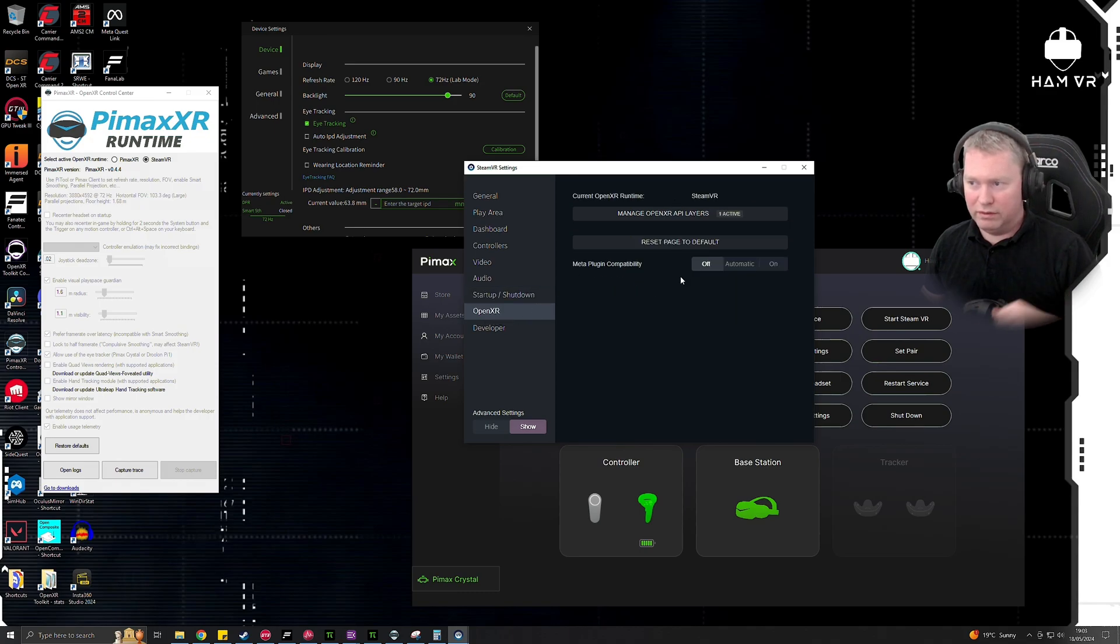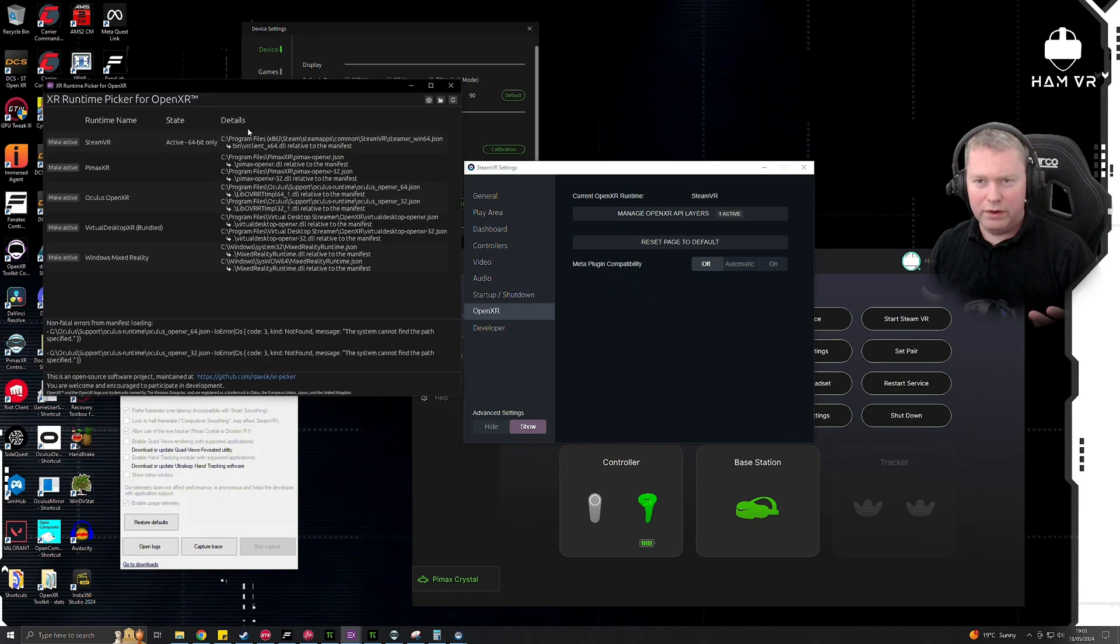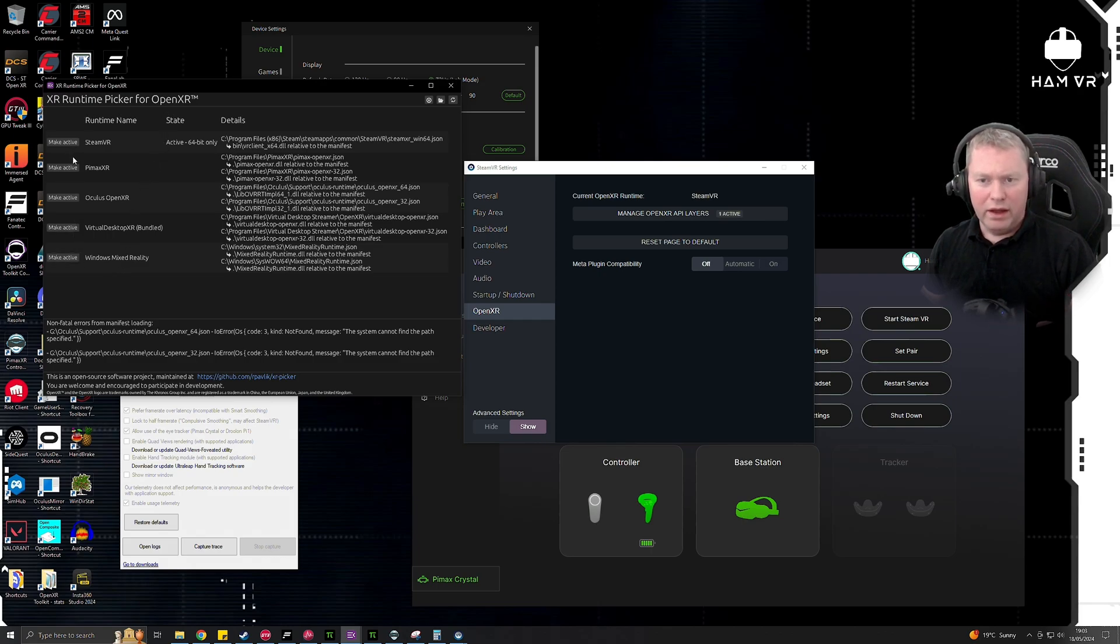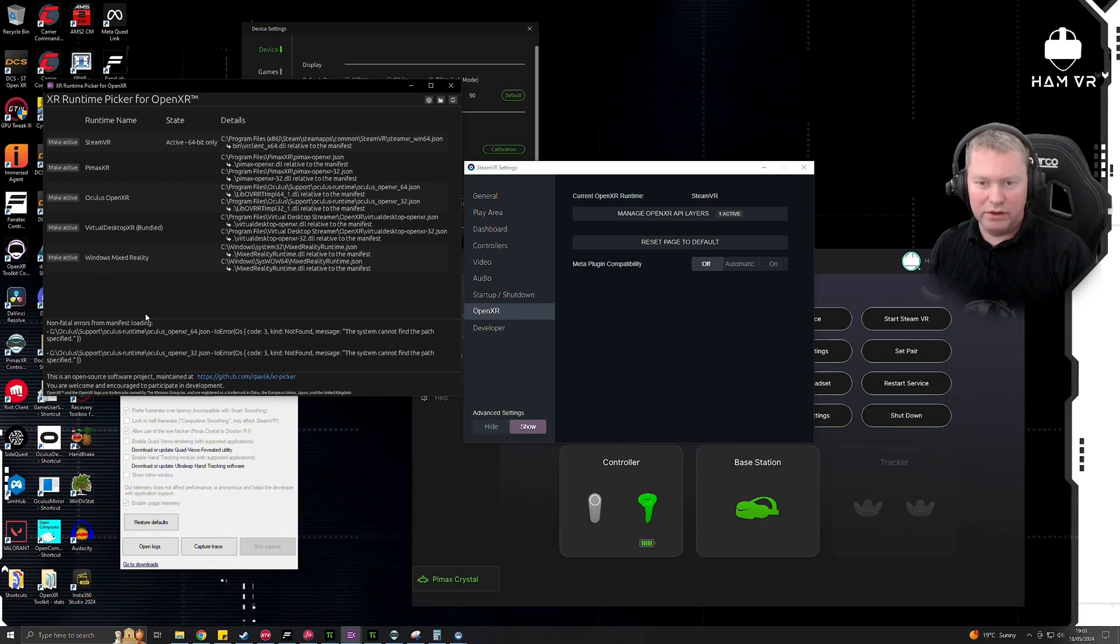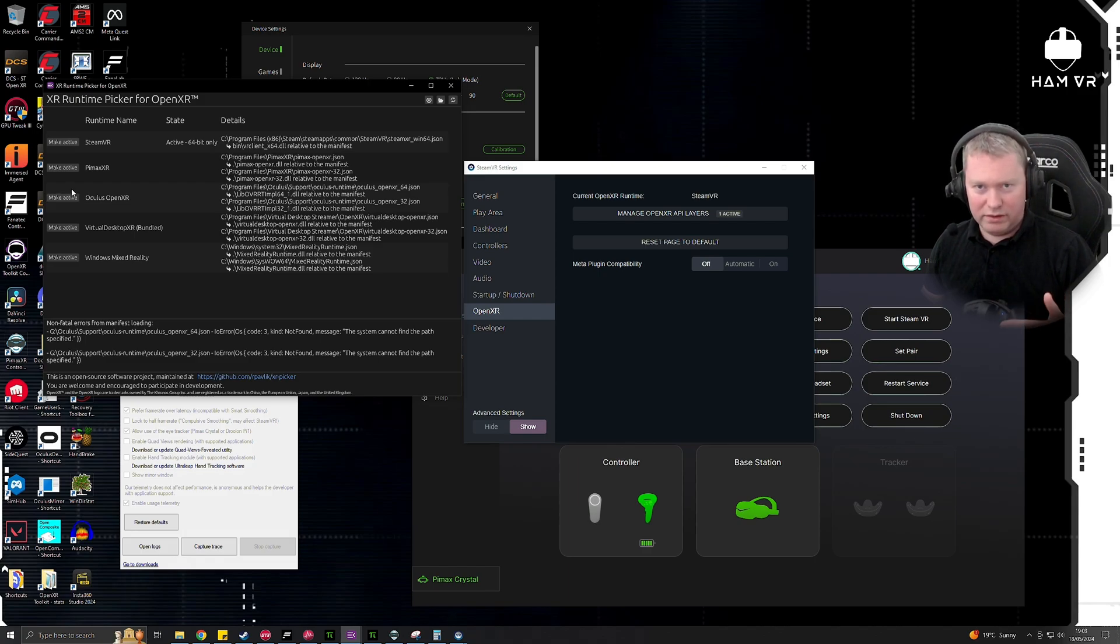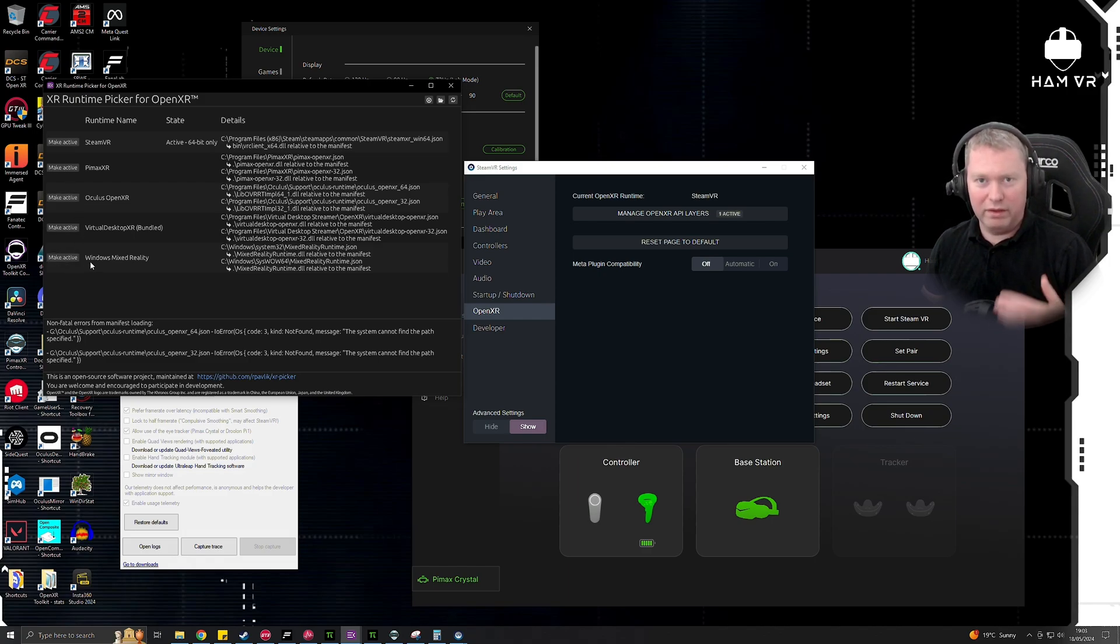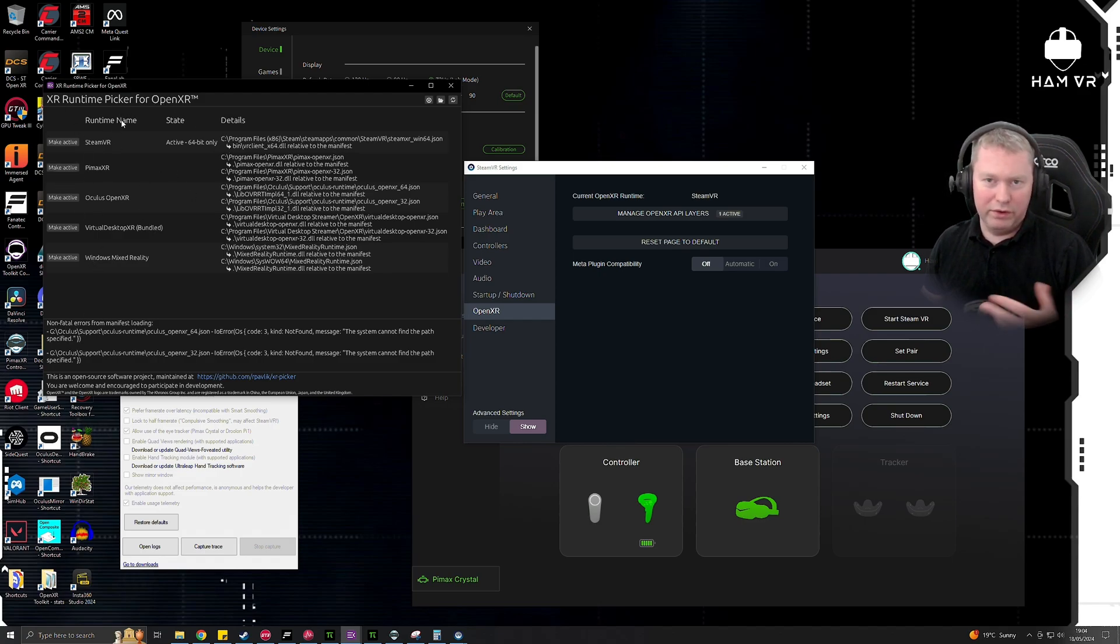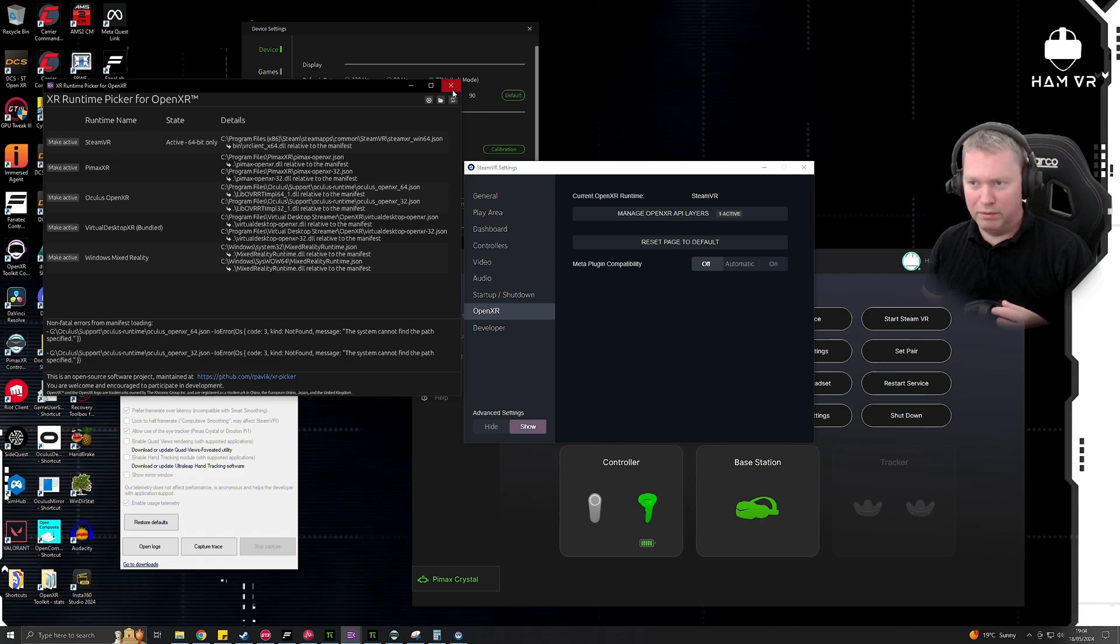And you'll see it's changed back to SteamVR here. If you've got other headsets, there's this XR Runtime Picker for OpenXR, which is quite handy, and this lets you pick between the different headsets. So if you've got an HP Reverb G2, you can quickly make it active here. Same for Oculus. Keep in mind, in each of these headset's native applications, there's usually an option to make this headset the default OpenXR runtime. But a quite handy little tool if you've got a few different headsets and you want to switch between them.